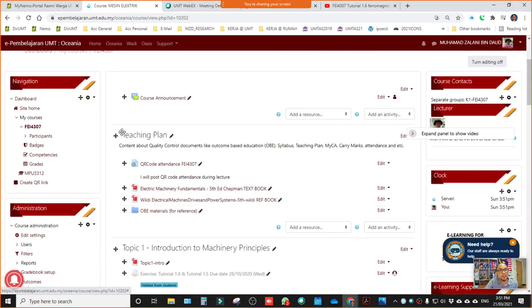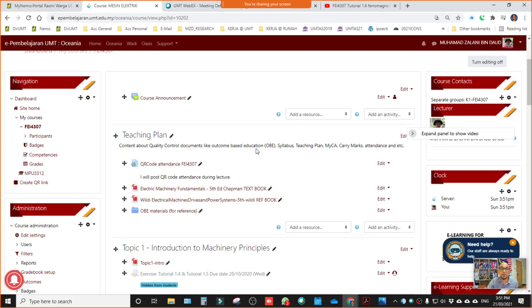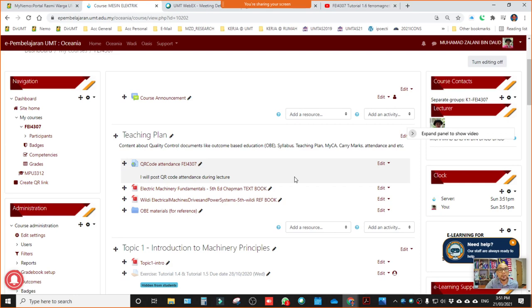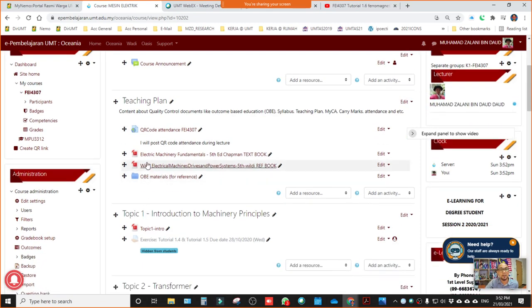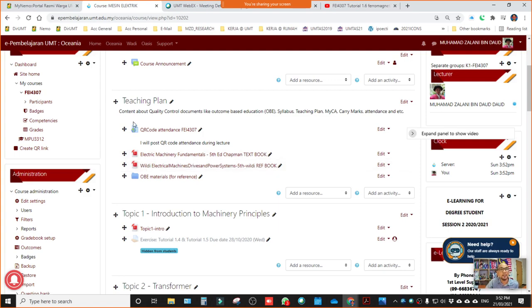So basically announcement is just general announcement about this course. Then next section is teaching plan. So teaching plan is basically the space that I use to upload course material related to quality control documents like OBE or outcome-based education material, syllabus, then teaching plan, my CA carry marks, attendance and so forth. So basically the basic things related to this course I will include in teaching plan. Actually the material I put here is just for your reference, including the textbook. Actually not everything is here yet, I'm still in the process of uploading documents, so from time to time you can check. Any new material you can download and save in your computer.